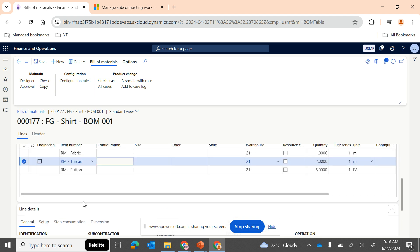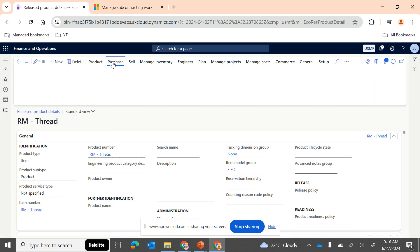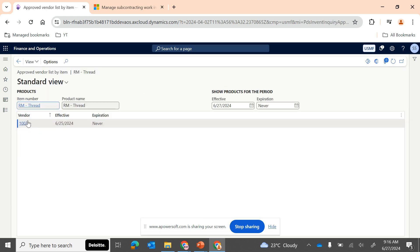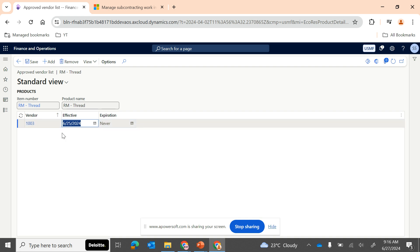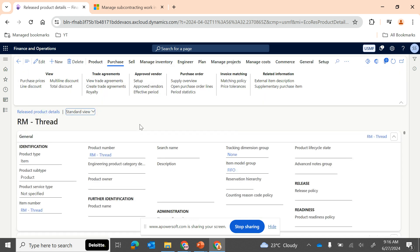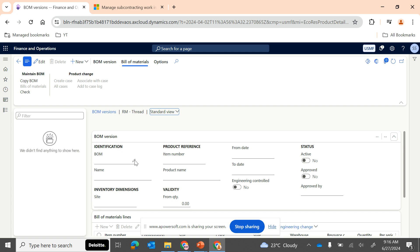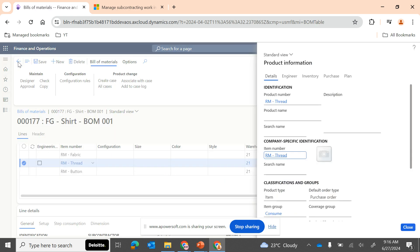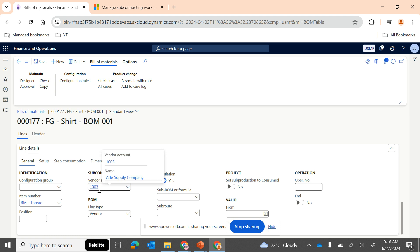The vendor account must be an authorized vendor for this particular item. If I go to item RM Thread, vendor 1003 is an approved vendor for RM Thread under Purchase > Approved Vendors. Only approved vendors can be configured in the BOM. If you want to configure other vendors, go to Setup, click Add, and configure them. Only approved vendors can be assigned at the BOM line type level. For the FG item, I have assigned line type as 'vendor' and vendor account 1003.